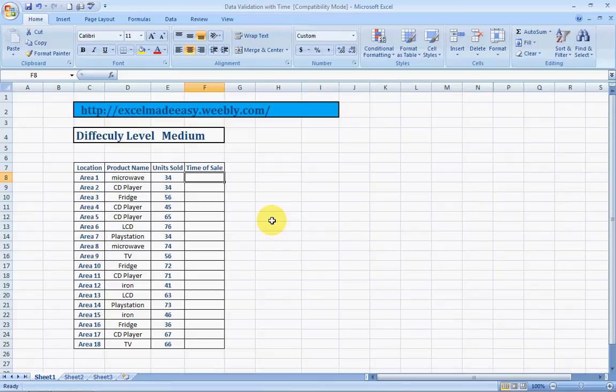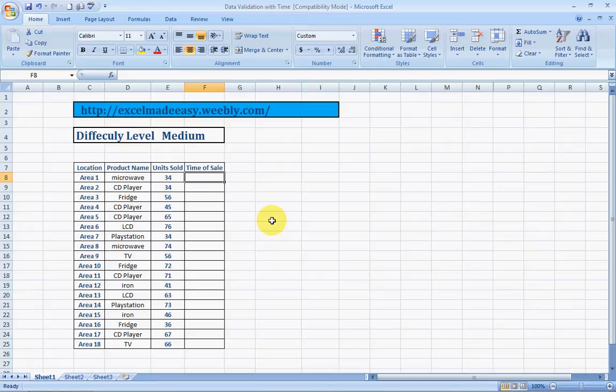Well, data validation in Excel allows you to input data into specific cells or a specific range based on the criterion given by you. You choose, you get to choose what data has to be entered over there. All right? So, I'll proceed now.